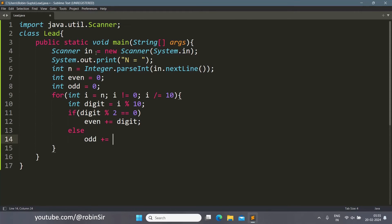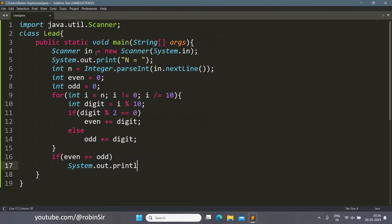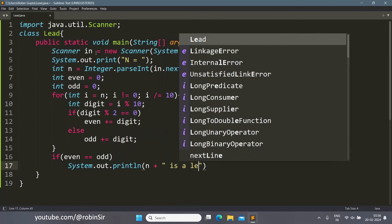Else it will be added to the odd accumulator: odd equals odd plus digit. Once the loop ends, we check whether even and odd are the same. If even equals odd, that means n is a lead number.